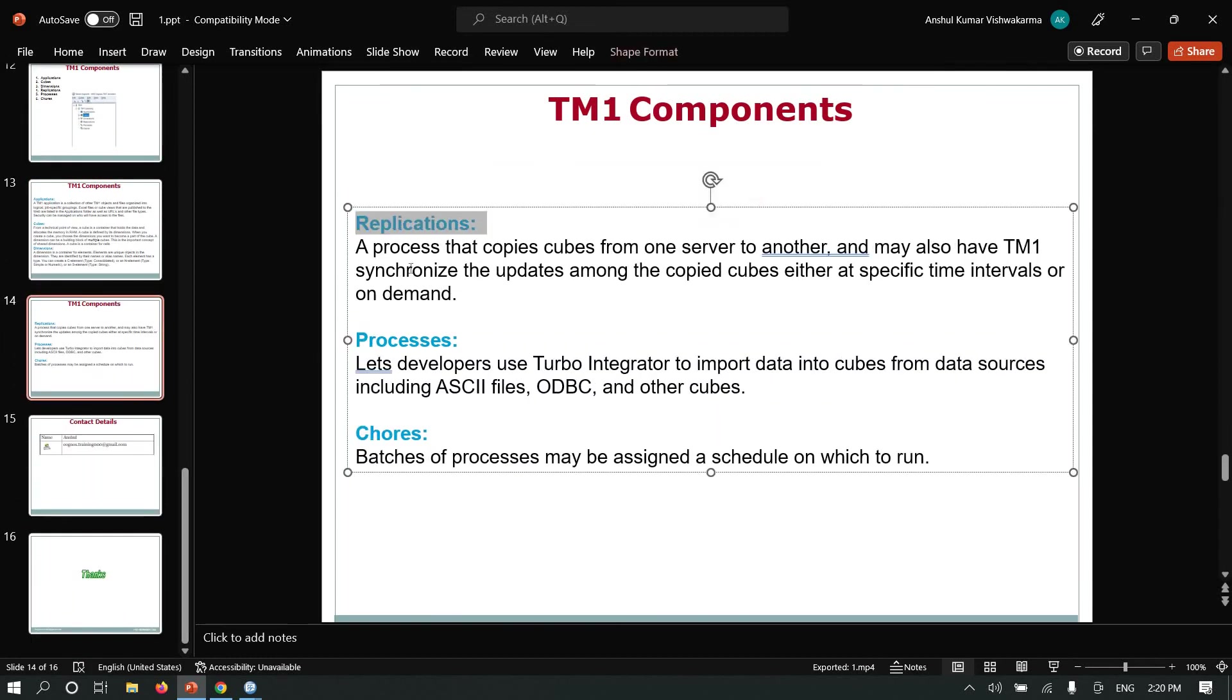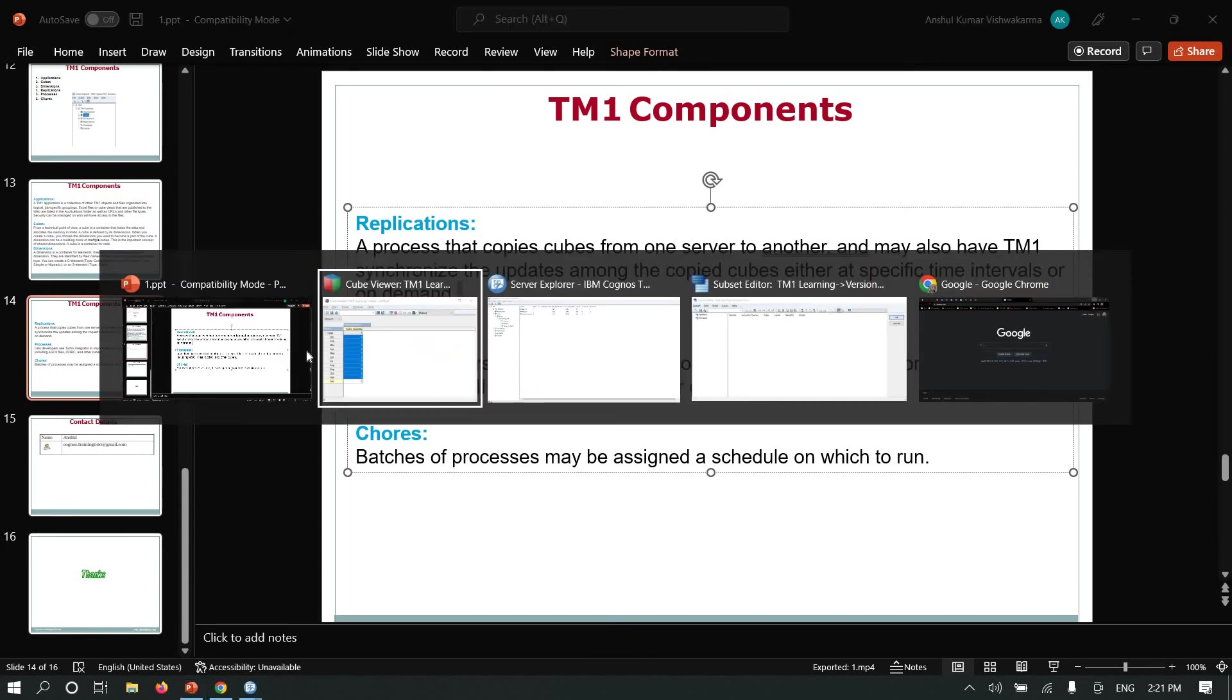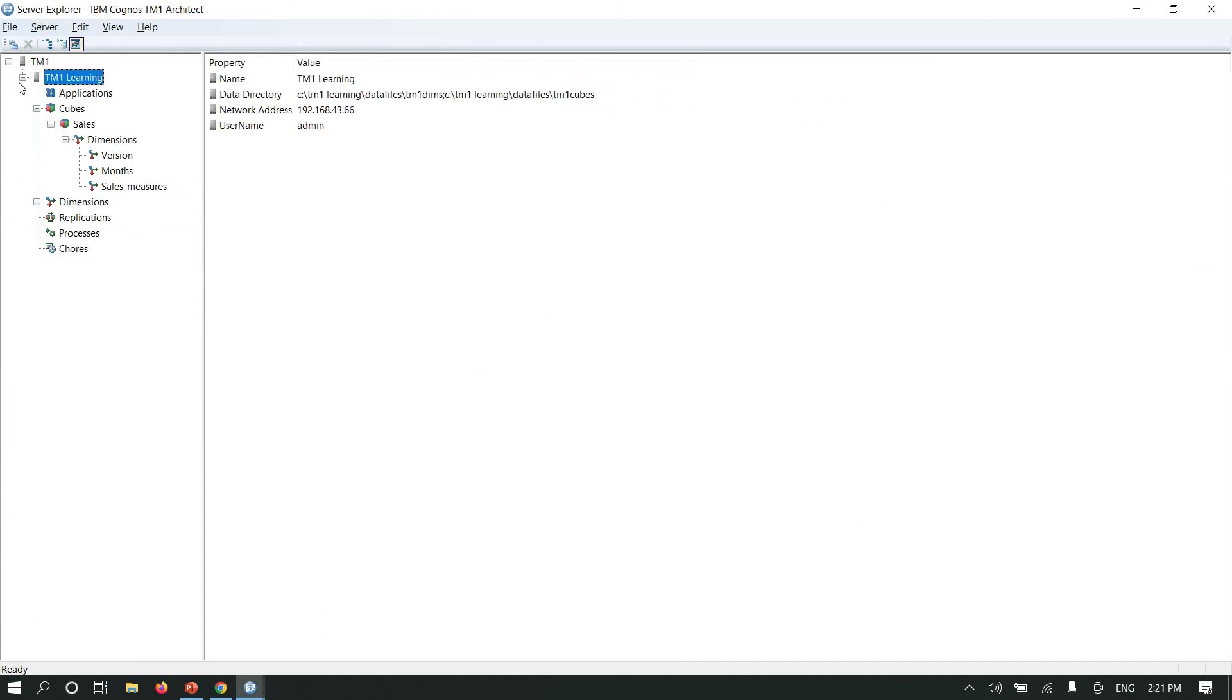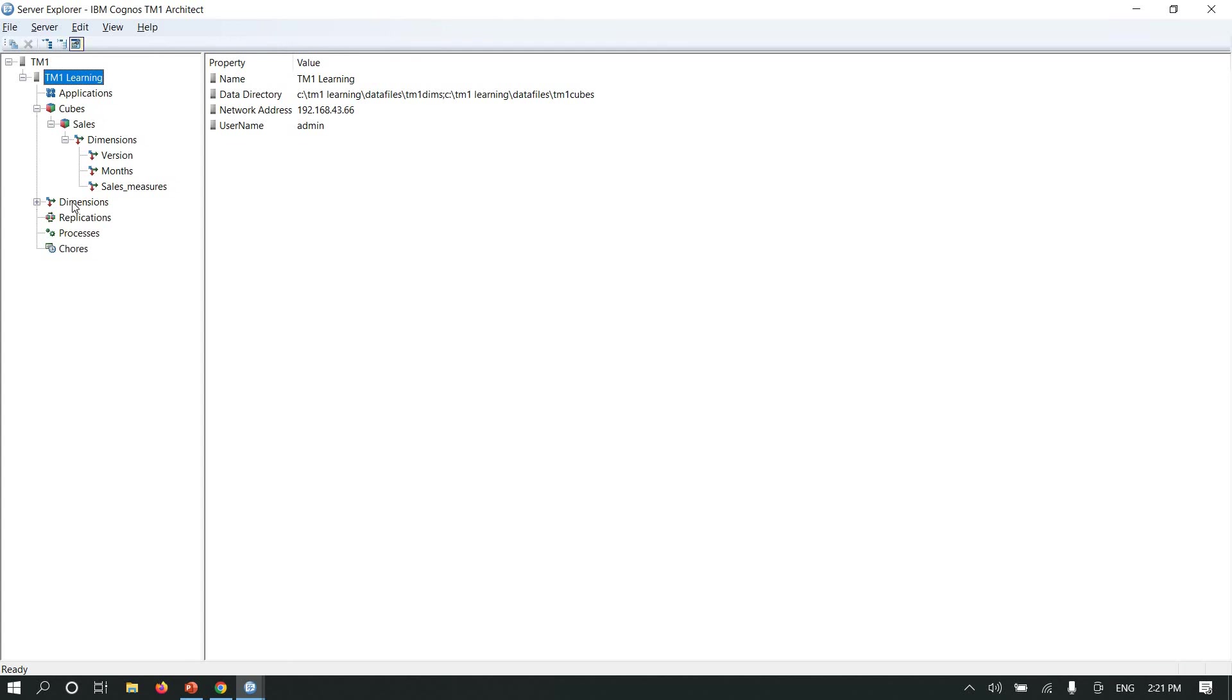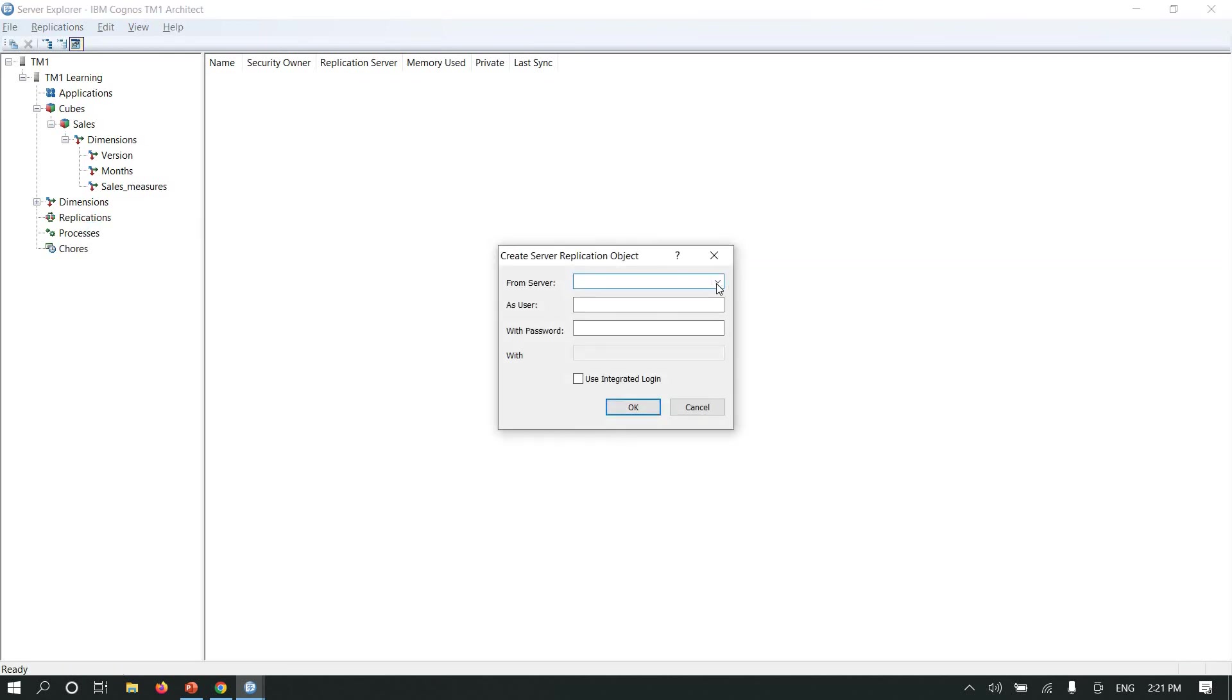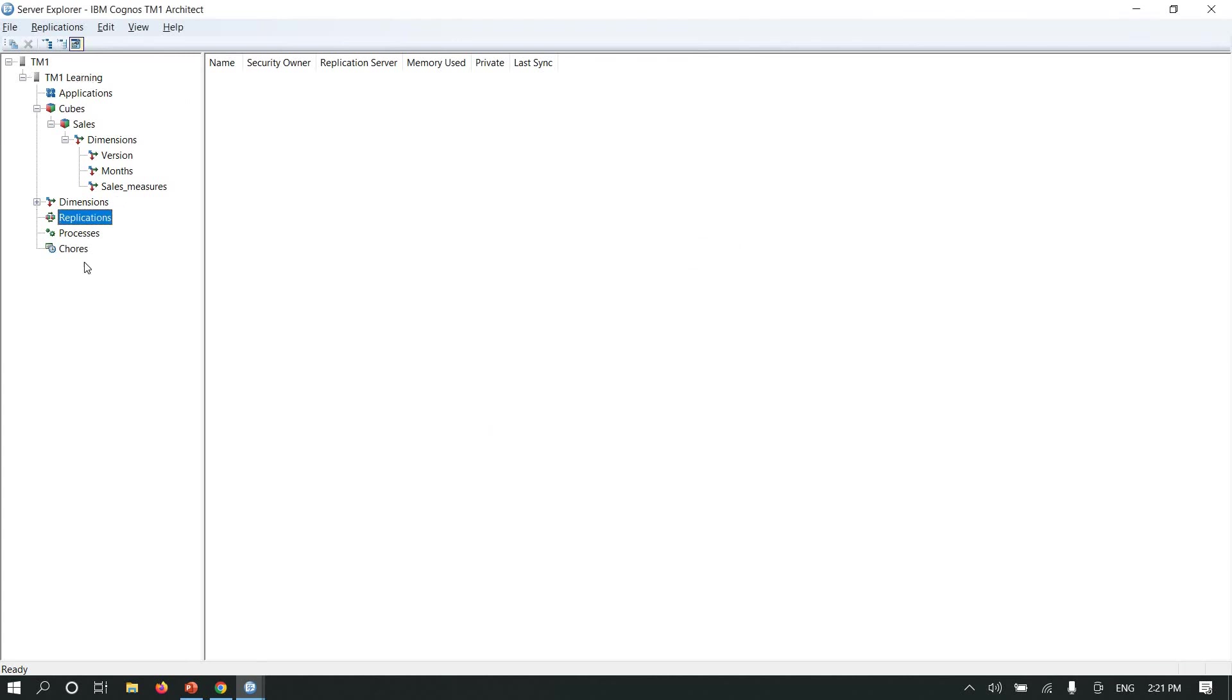Replication: a process that copies cubes from one server to another and may also have TM1 synchronize the updates among the copied cubes either at a specified time interval or on demand. If there are two TM1 admin servers, you can replicate that server inside the TM1 application. If there are one or more servers, I can show you how we can do it. I will show you in the next video.